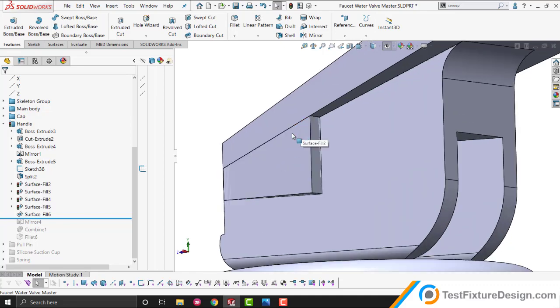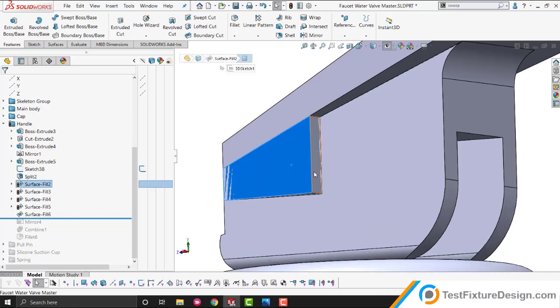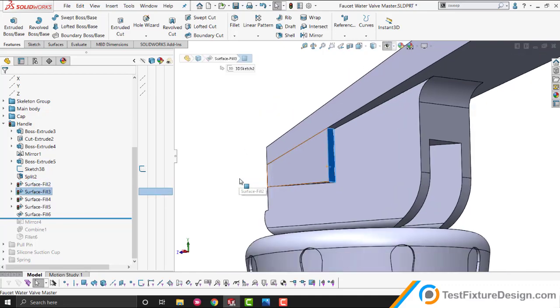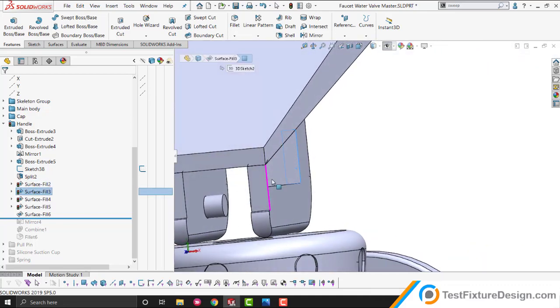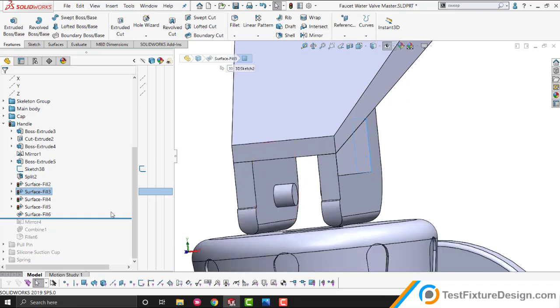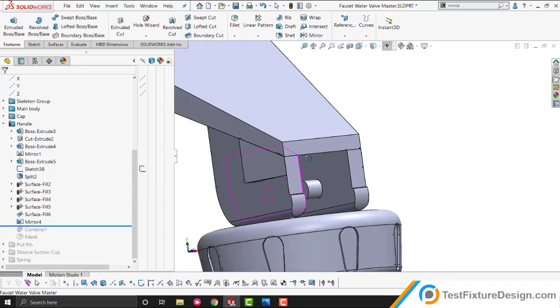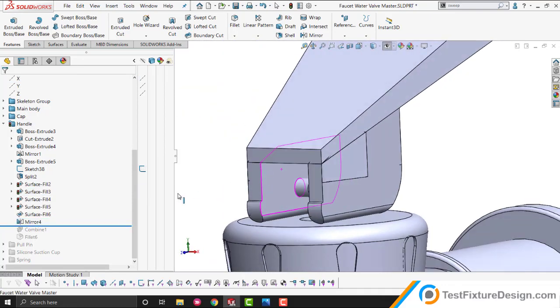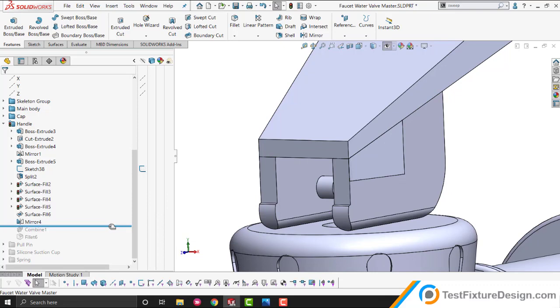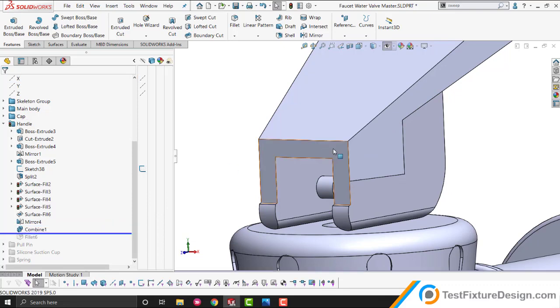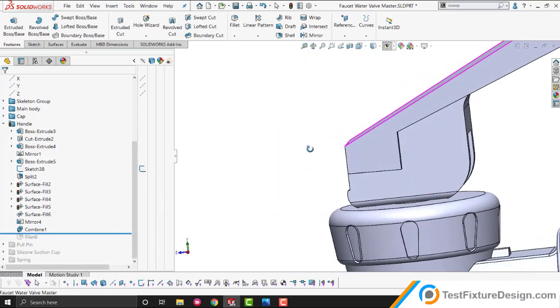You don't merge the bodies yet, so what you do is you mirror this body on the other side. So now you have two. And then you combine the bodies. And now you got your handle.